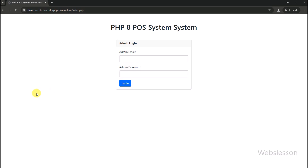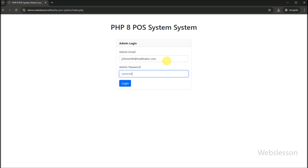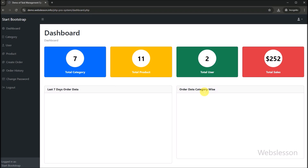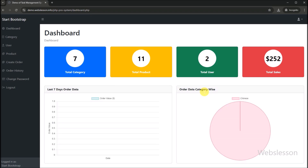First, we will show you the admin side functionality of this system. We can see the login page, and from this page both admin and sub-user can log in. We enter the admin login details and click on the login button. Admin has been able to login under this system and is redirected to the dashboard page. On the dashboard page, admin can view complete analytics including total users, total categories, total products, and total sales amount.